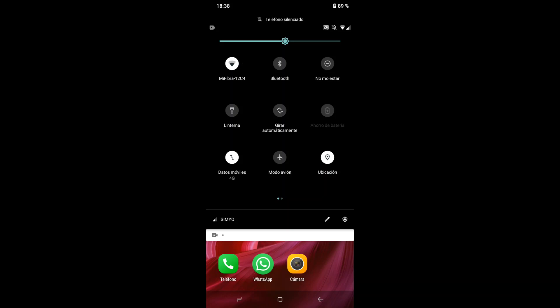Modo avión es una opción similar a 'No molestar', especialmente útil cuando voy a tomar un avión, ya que deshabilita opciones del teléfono necesarias en ese contexto. La diferencia con 'No molestar' es que el modo avión no se puede configurar, viene por defecto. En cambio, 'No molestar' sí se puede personalizar: por ejemplo, que entren llamadas en cierto intervalo pero no el tono, o que lleguen notificaciones de WhatsApp.